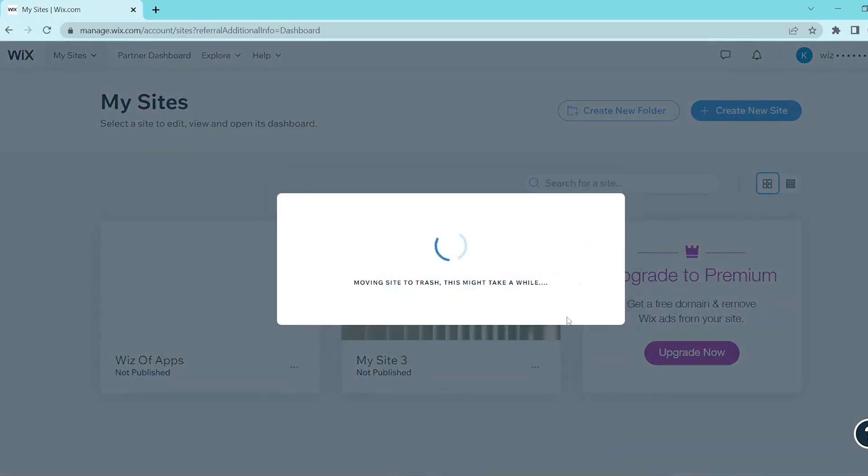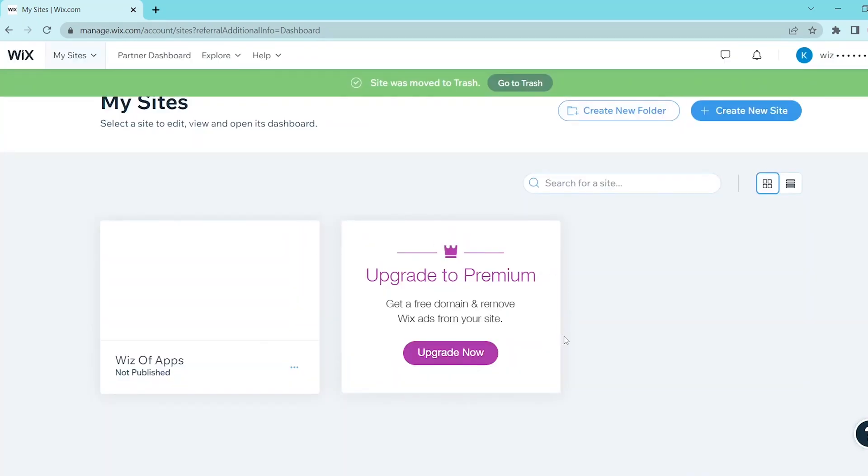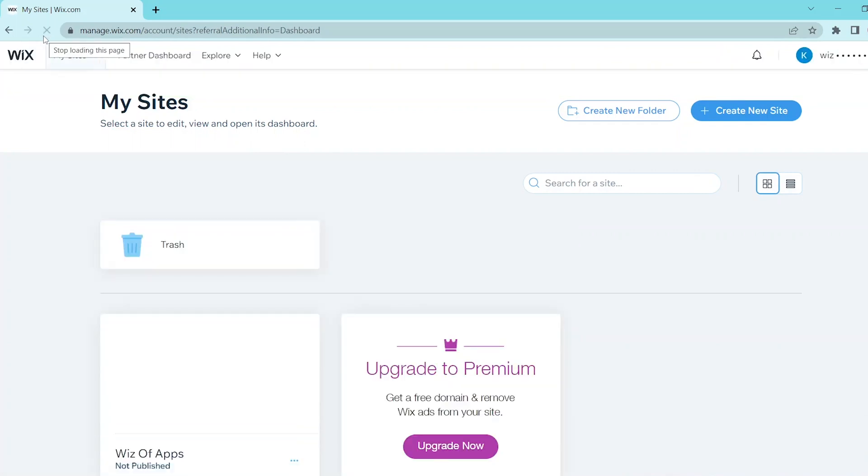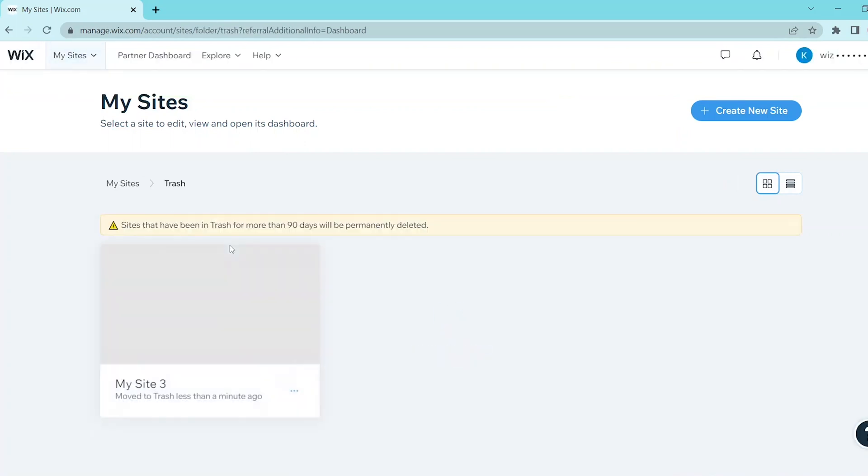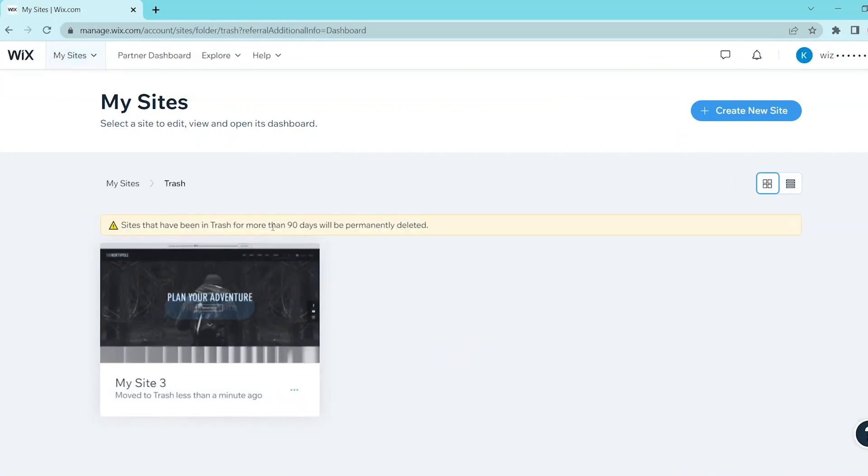Let's go back and refresh Wix and then the trash folder is going to appear automatically here at the top. Let's go and click on that and we can see the website that we deleted earlier.